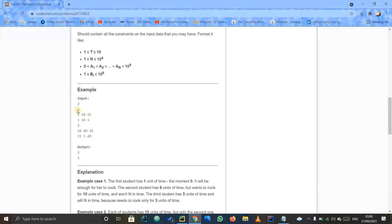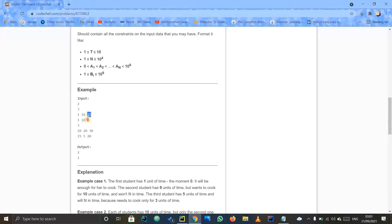From here up to here is the second test case. Three means the length of the array. There is one array and a second array. These two arrays include the time needed for cooking and the time available for cooking. We have to subtract them to find how much time is actually left. This is the time required to cook, and we check for each corresponding index whether the student is able to cook or not.